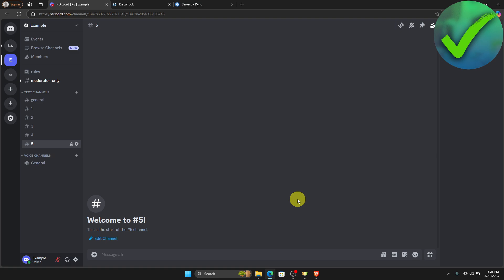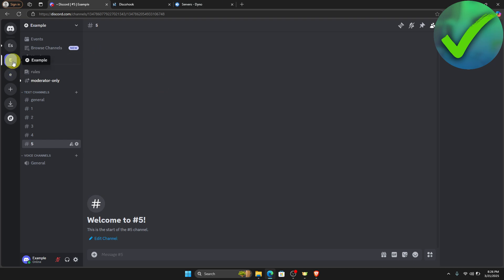How to add ping roles on Discord — that is what I'm going to show you guys in this super quick and easy tutorial. So let's get into it. The first thing that we need to do is to open the server wherein we want to add the ping role. Let's say for example I'm going to use this example server right here.